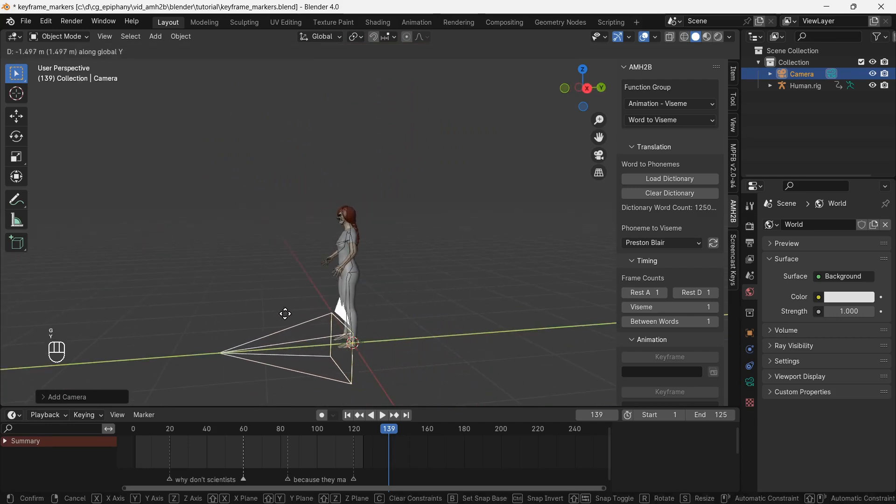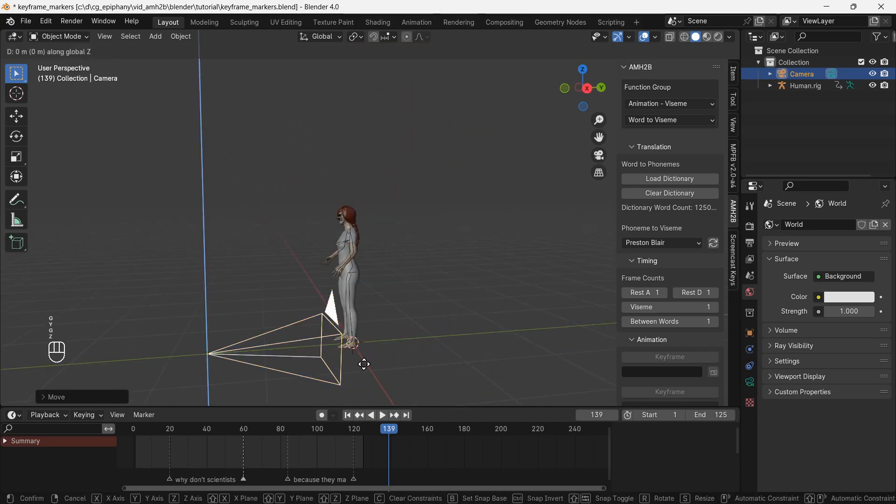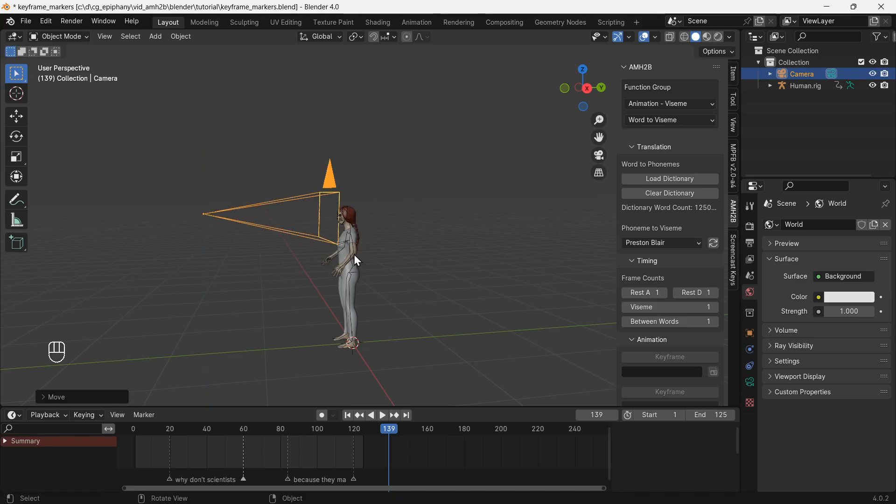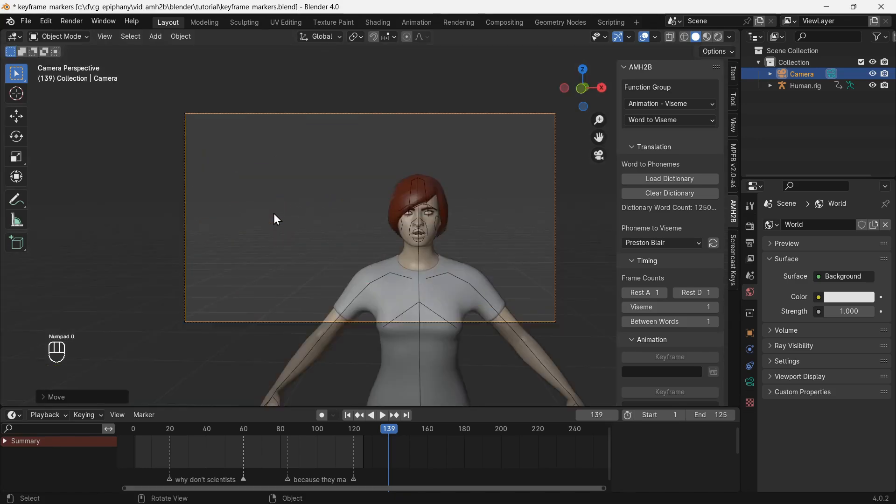The camera needs to be close to the face so we can see the visemes. Press zero to switch to camera view.